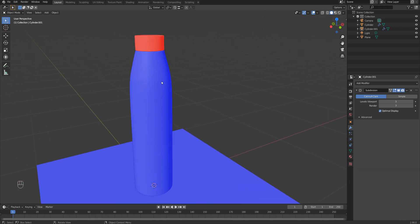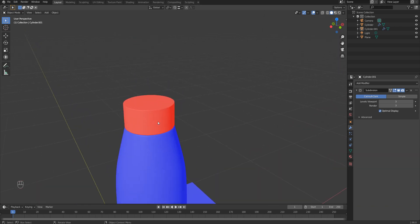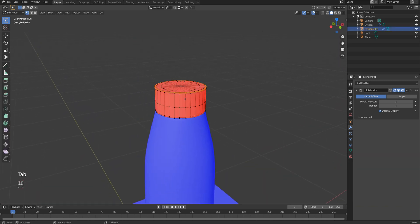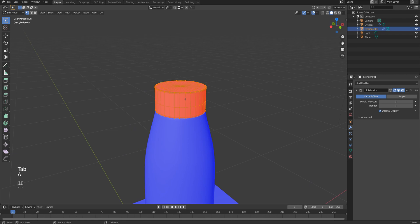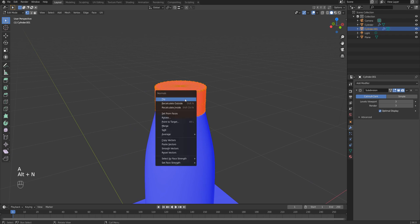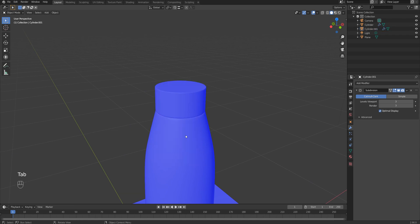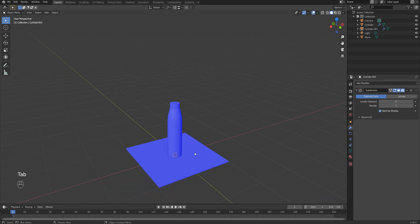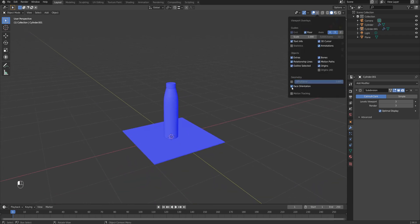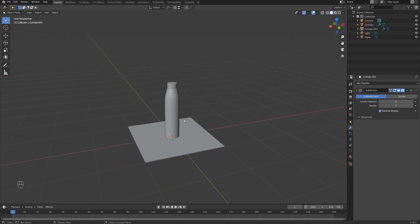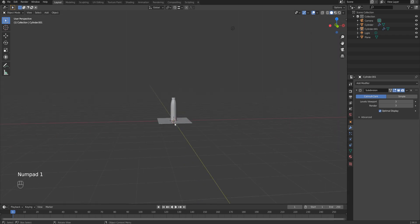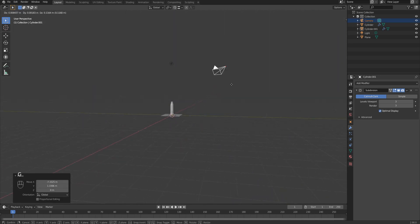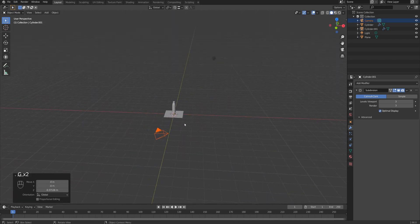Also, don't forget to check face orientations. All polygons should have blue color, so if something is wrong, for example for the cap, I just choose all polygons by hitting A and then hit Alt N and choose recalculate outside, or there's a shortcut for this: Shift N.